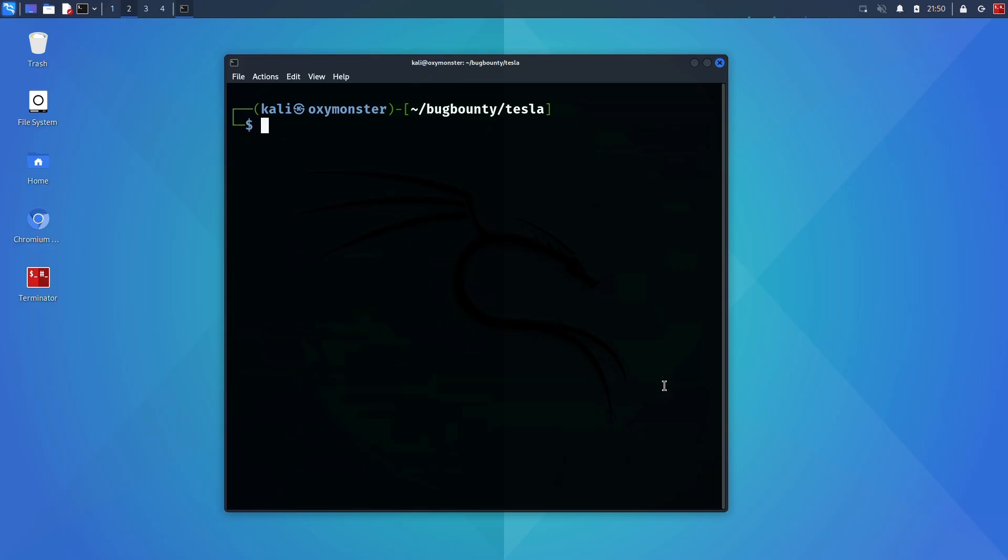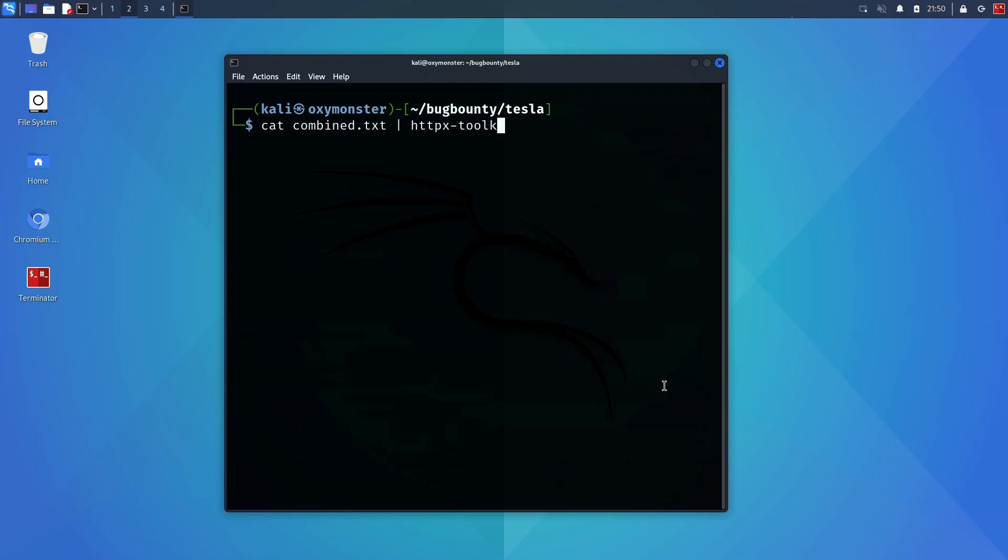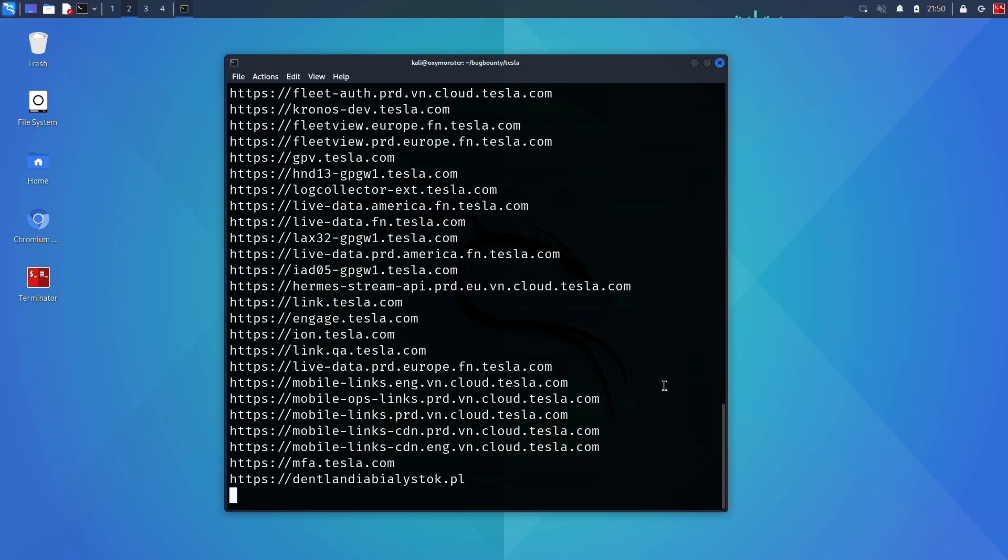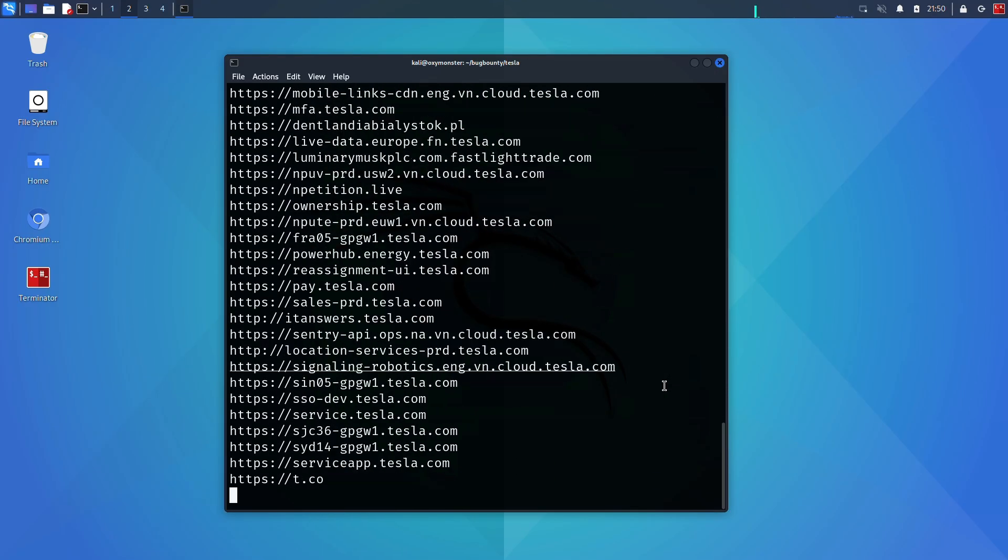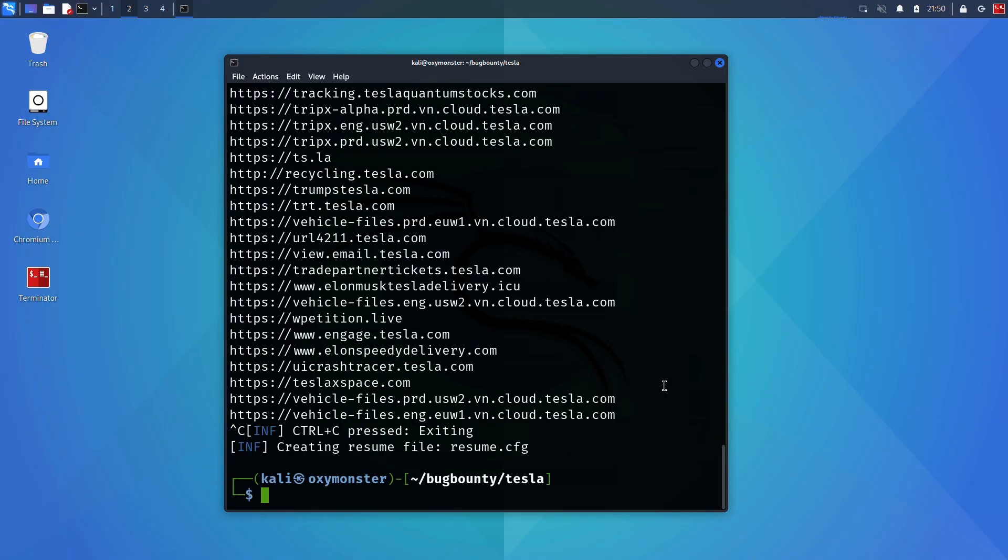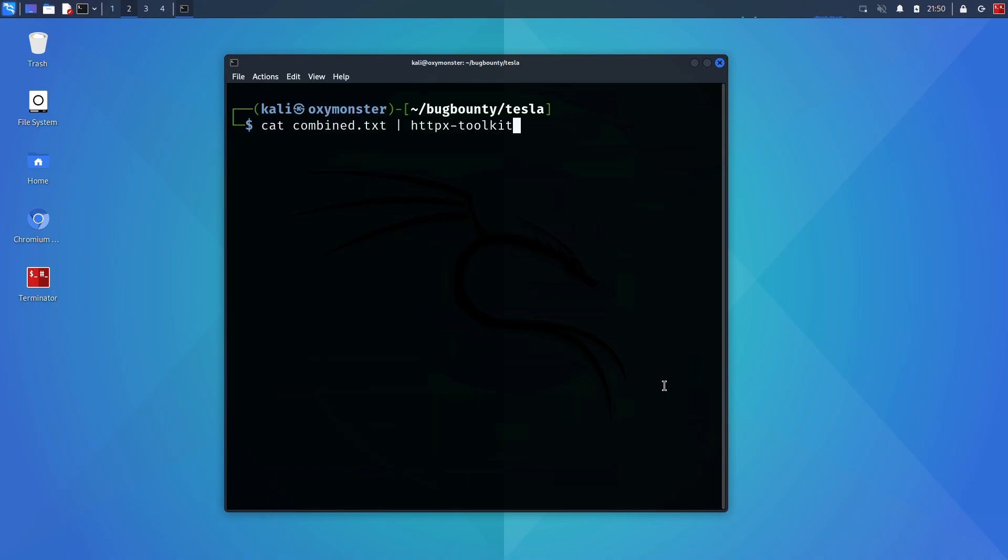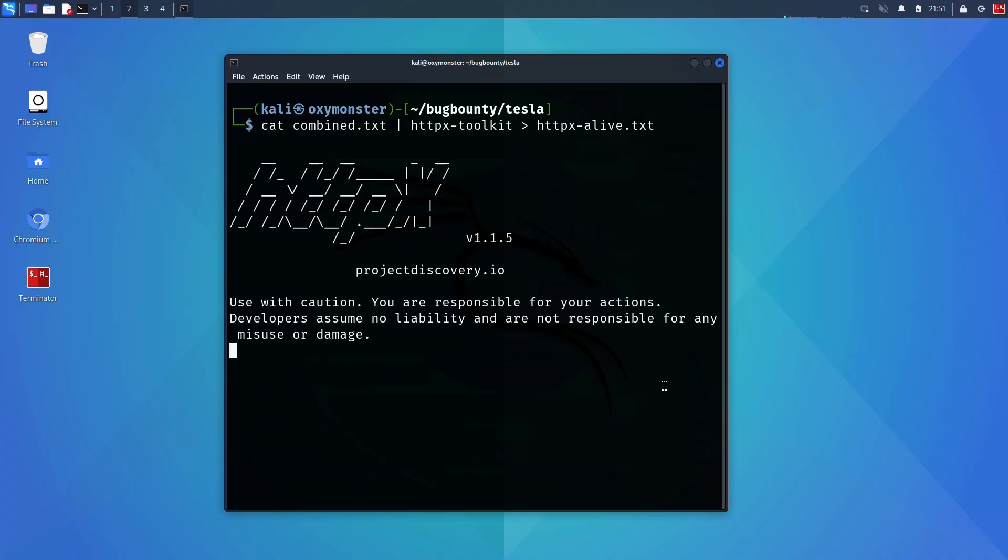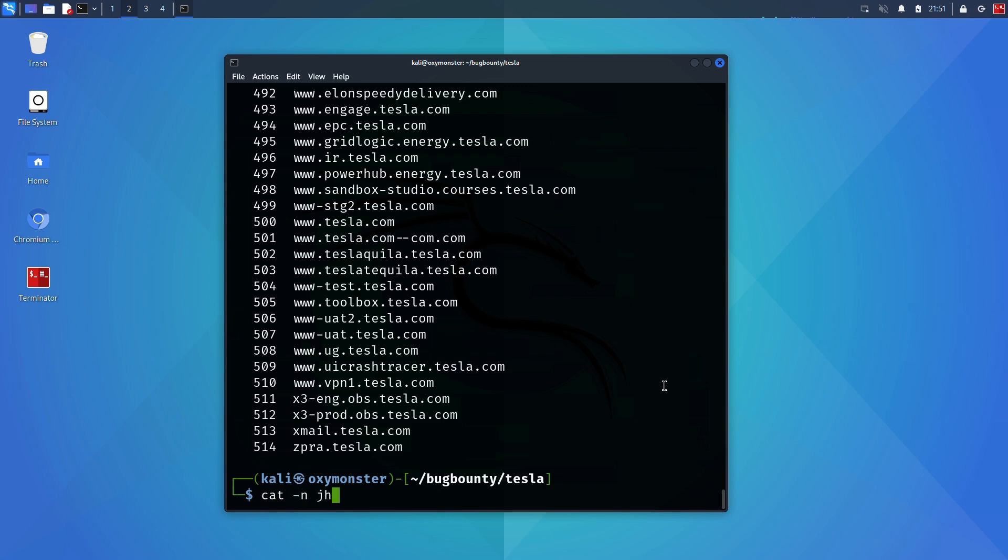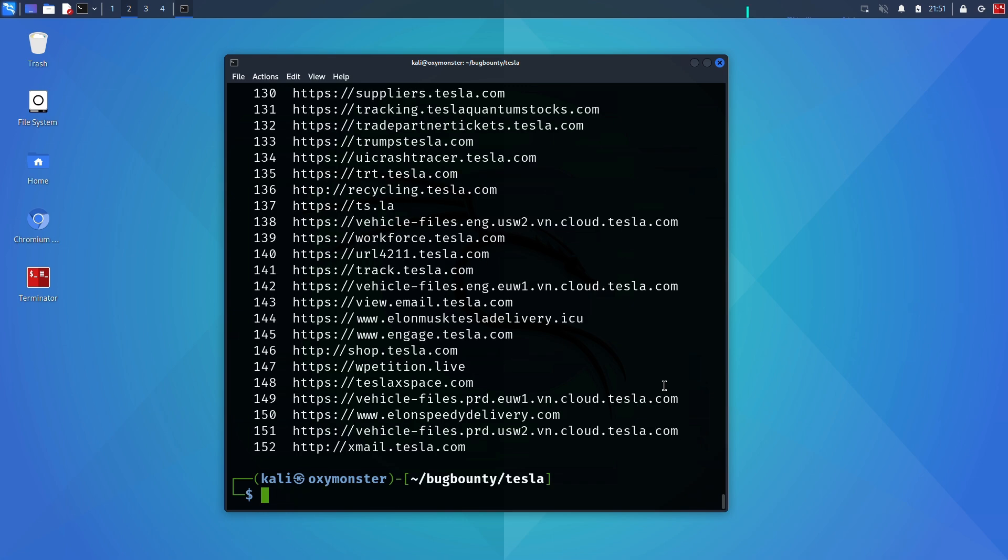I've already got both tools installed here. So what I'm going to do is cat the combined file of my subdomains. I'm going to run a cat against my subdomains list and then pipe it through to HTTPX toolkit. Now we've got a complete list of all the subdomains from the file that returned as alive.